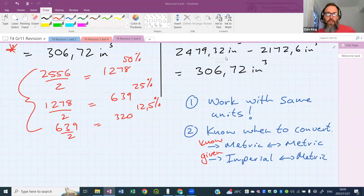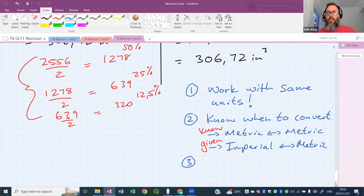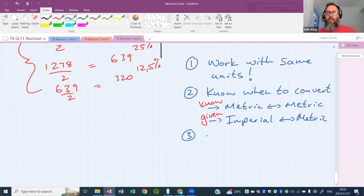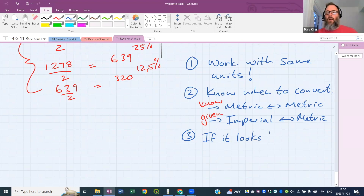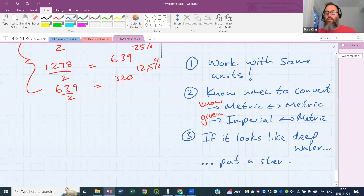Make sure to double-check your answer after everything you've done. If a question looks like deep water, put a star next to it and come back later.